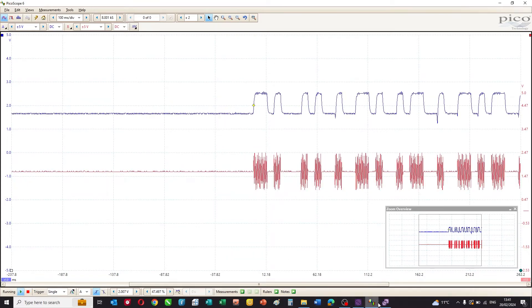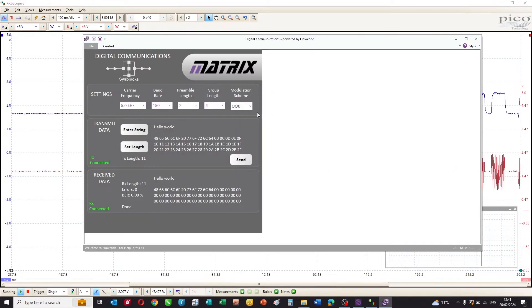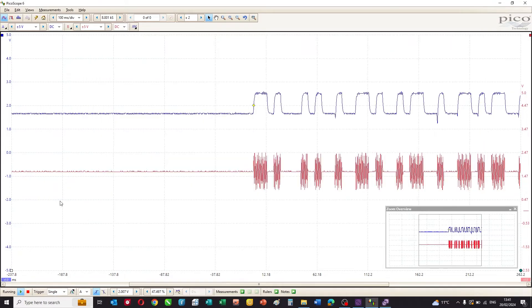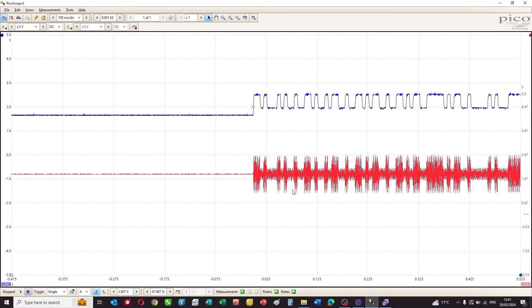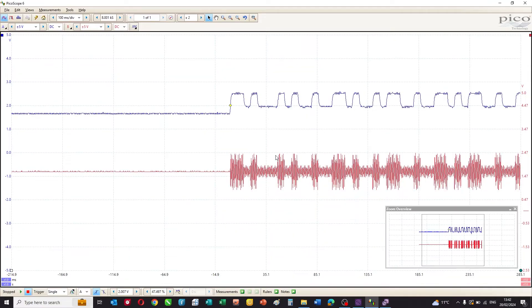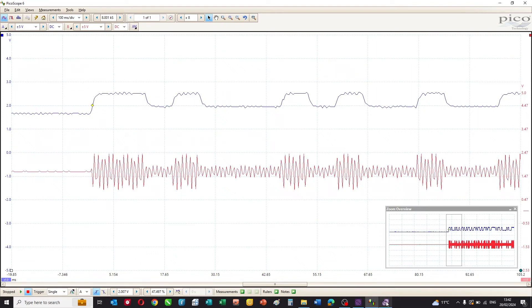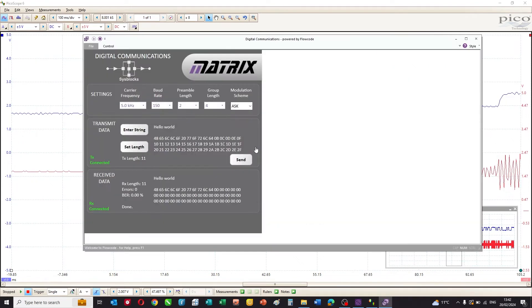Let's do the same thing again for amplitude shift key, and we'll send that packet of data there. Here you can see that a one is represented by a large amplitude, and a zero is represented by a small amplitude. So you can see how the amplitude shift key works.